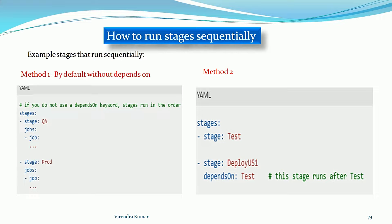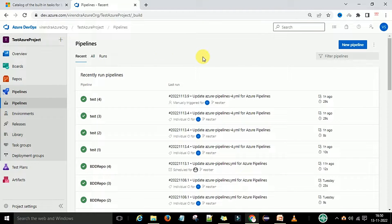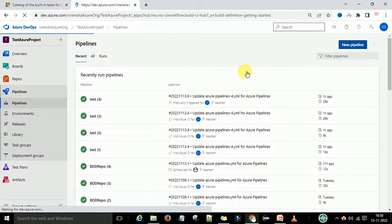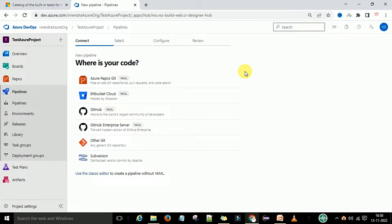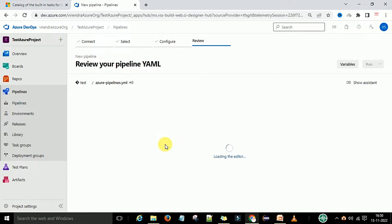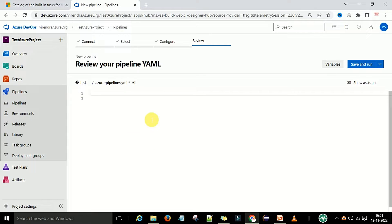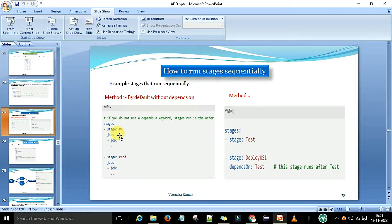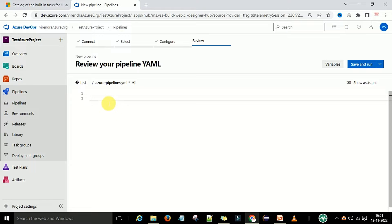Now we'll understand this concept in the YAML editor. I'm switching to the dev.azure.com account. On my screen you can see we're logged into the Azure DevOps account. Under the Pipelines section we have 'New Pipeline'. I'm going to create a new pipeline - if you don't know how, watch my previous video or check the description link. I'll select Azure Git and then the test repository. I'm going to clear the existing content and start from basics.